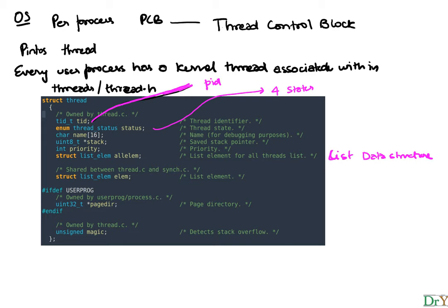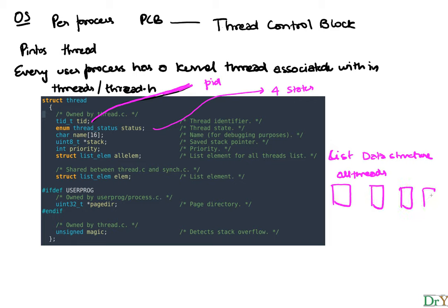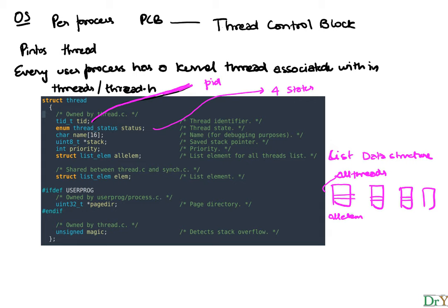So if you are, let's say in an all threads list, then what will happen is your, let's say these are all the threads in our system. So the all threads list will have a mechanism by which the all element, which is common to all of them. This is called the all element. This field will give us a way to tie into that all list threads. And we'll see an example of the list data structure later on.